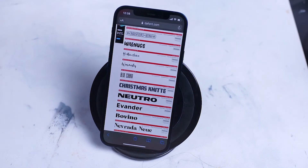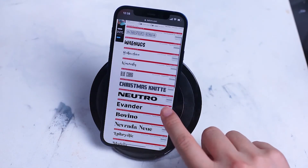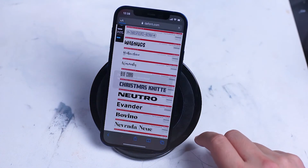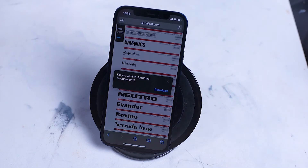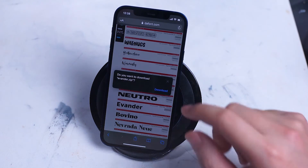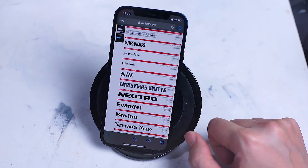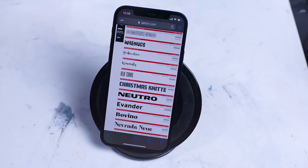There's a 100% free font called Evander here that we'll download. Click on the download button and you'll be prompted to download the zip font. Download it and make sure that it downloads into your downloads folder on your iPhone.